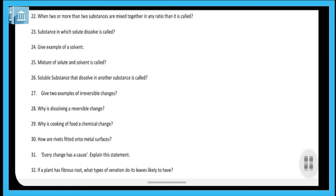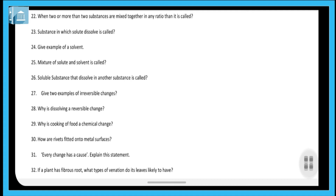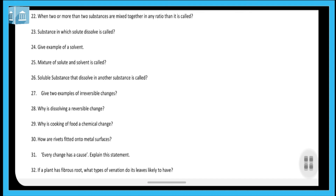Question thirty: how are rivets fitted onto metal surfaces? First, the rivets are heated, then passed through aligned holes in the metal surface. After that, they are cooled — when cooled they contract and firmly hold the plates together, so that the pieces join and do not move from place to place. That is the function of screws and rivets: to join two things together.